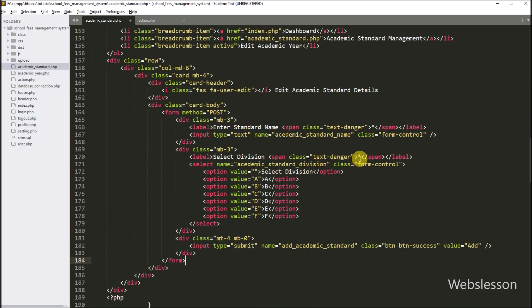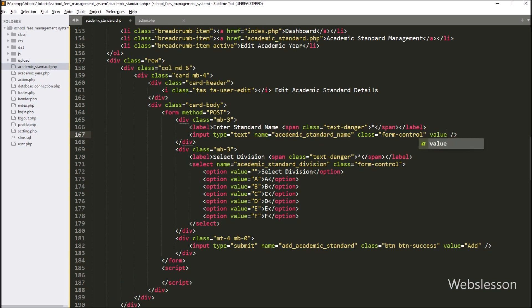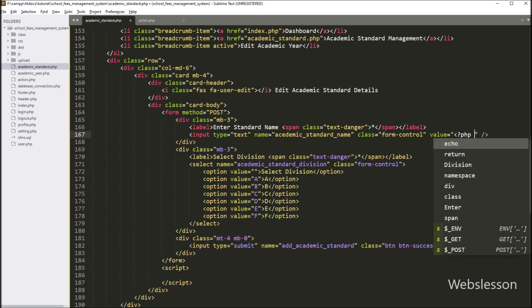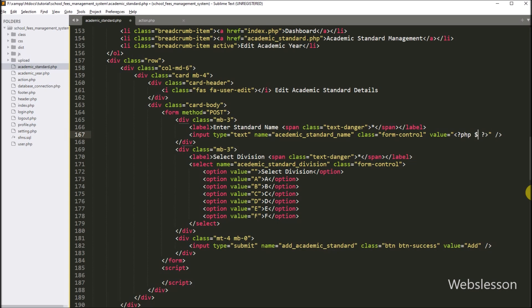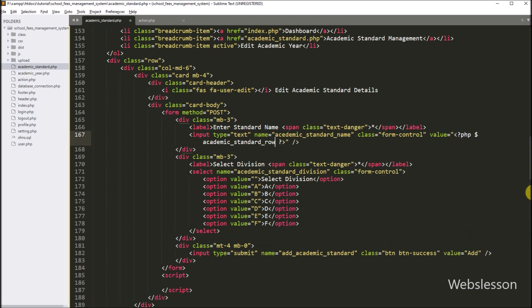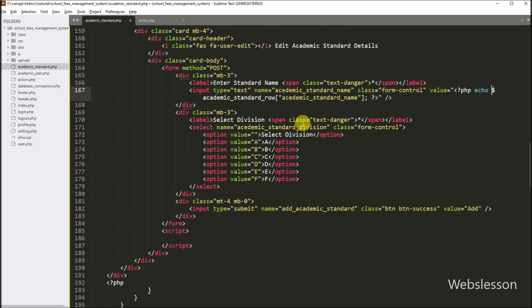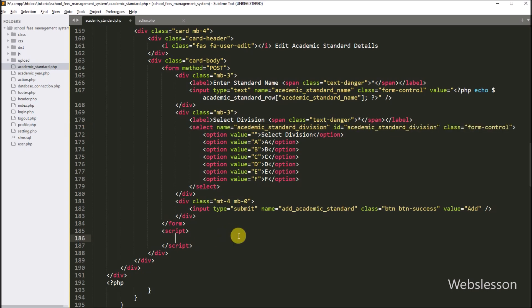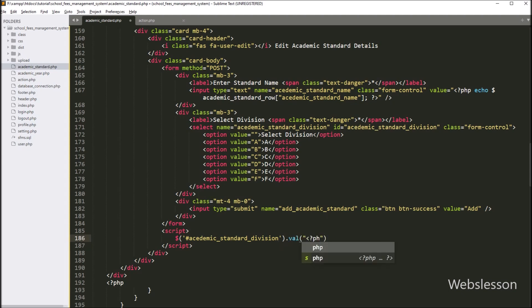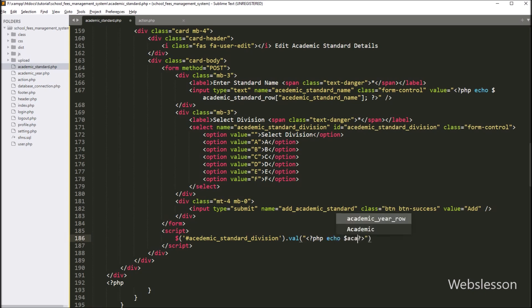Now we want to fill this form with data. First we want to fill the academic standard name text box with data, so in the value attribute we have to write a PHP echo statement with dollar academic_standard_row variable with the academic_standard_name table column name. After this, we want to set the value of the academic standard division select box. So we have gone to the jQuery code part and here we have to write dollar with select box id academic_standard_division, with value method, and under this method write a PHP echo statement with dollar academic_standard_row academic_standard_division variable, so it will set the value of the academic standard division select box.